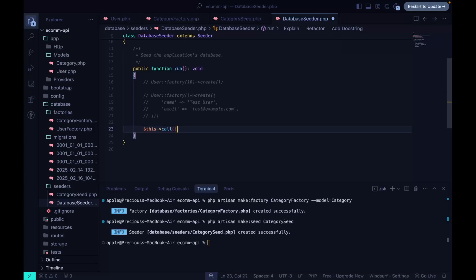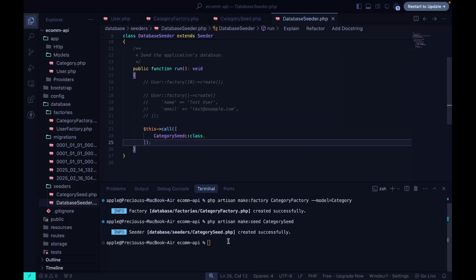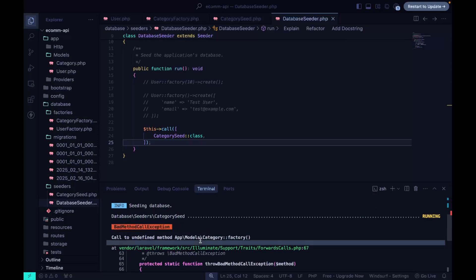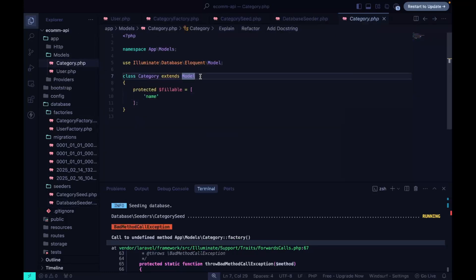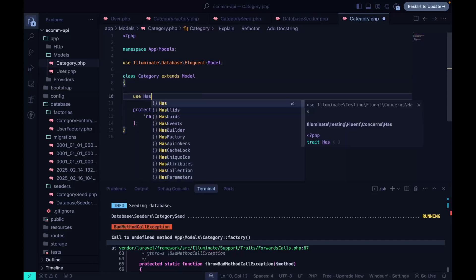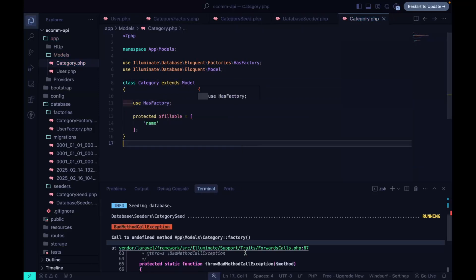We run php artisan db:seed, but we get an error saying 'undefined factory on Category.' To fix that, we go to our Category model and add the HasFactory trait using 'use HasFactory.' That's all we need to pass there.